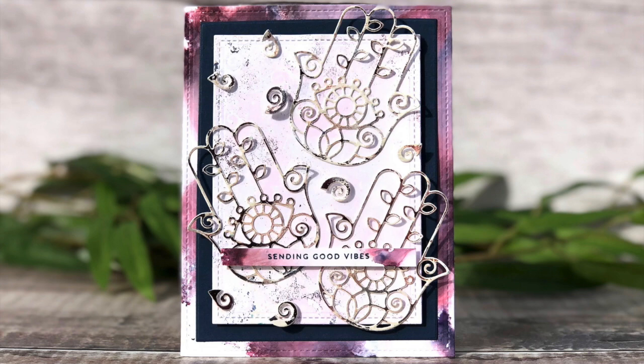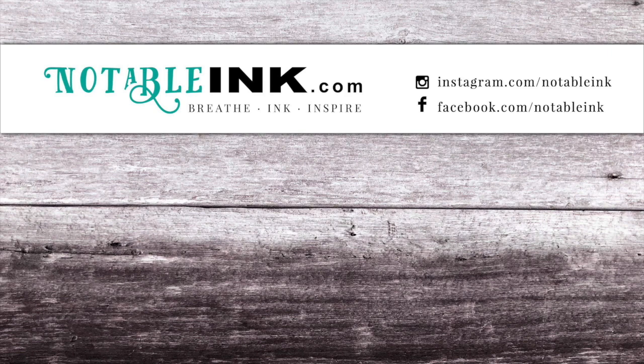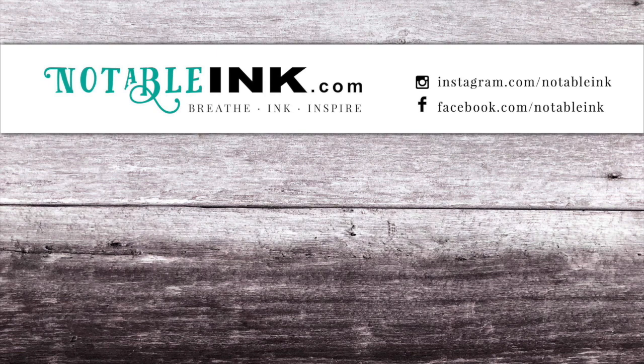Thank you so much for stopping by. As always, products are going to be listed below. There are three other cards in this series, so be sure to hit the like button and subscribe so you don't miss those. You can also follow me on Instagram and Facebook at Notable Ink. I also teach some classes, so be sure to check out my website at notableink.com. Thanks so much for stopping by and have a great day.